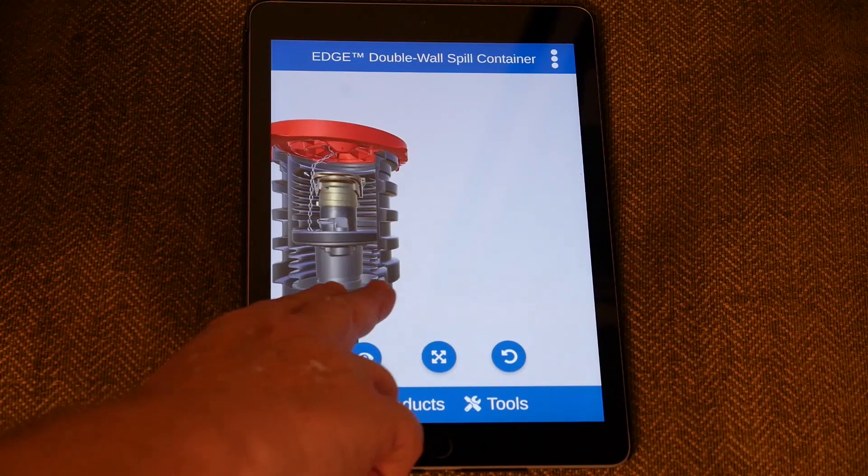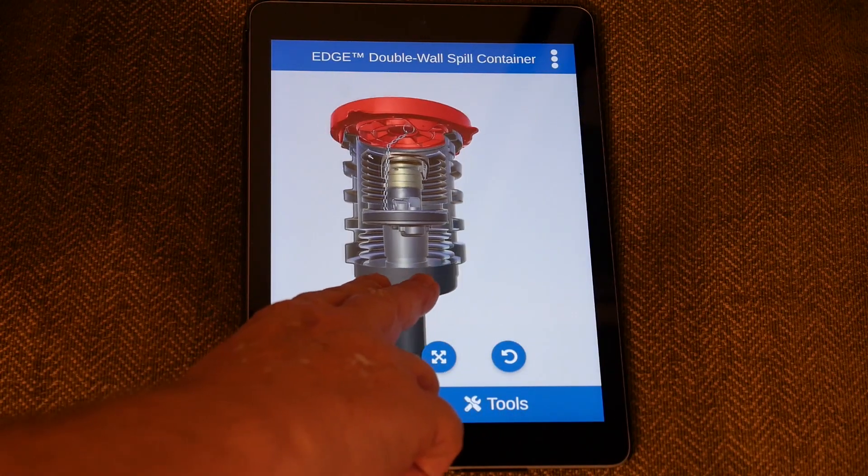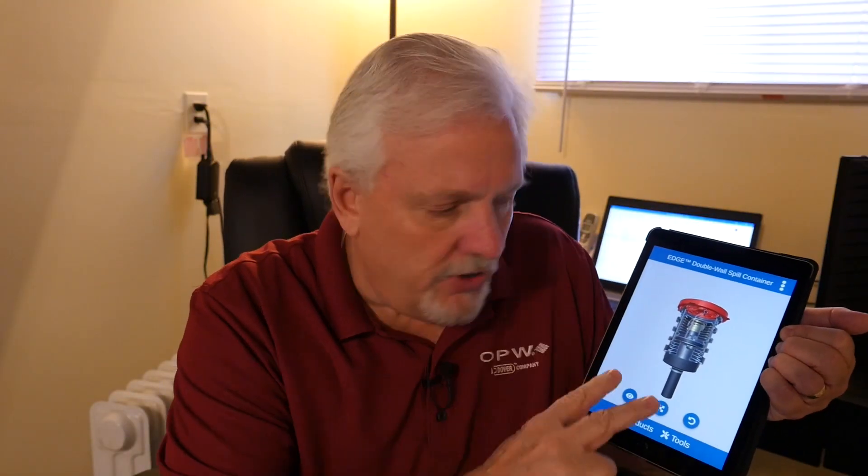Let me show you how to do that. If you take two fingers together — almost together — on the screen and move up or down or side to side, it will move the model in the actual frame. You can move the model back and forth without having to maneuver any other way. Just two fingers together: up or down, side to side, diagonally, and it will move the model in the frame of the app.